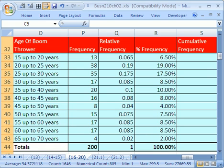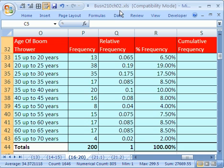Welcome to Statistics in Excel video number 22. If you want to download this workbook, go to my college website and you can download the workbook Business 210, Chapter 2. In this one, we're going to talk about cumulative frequency.